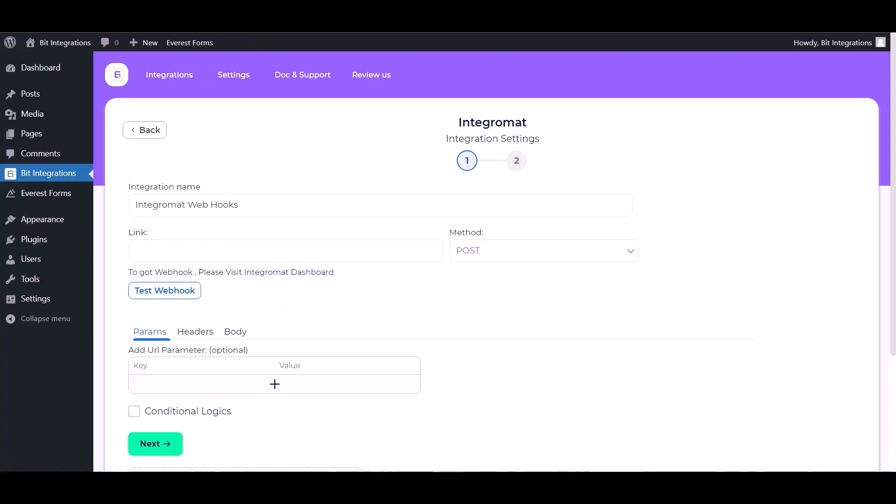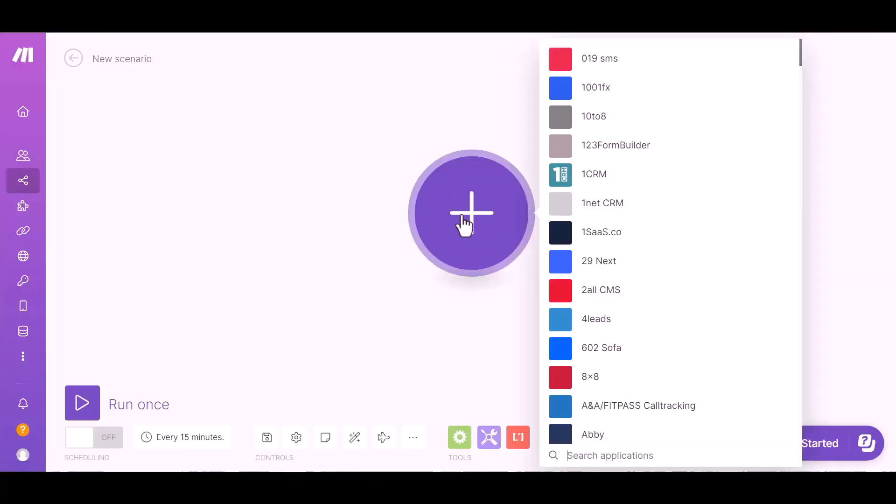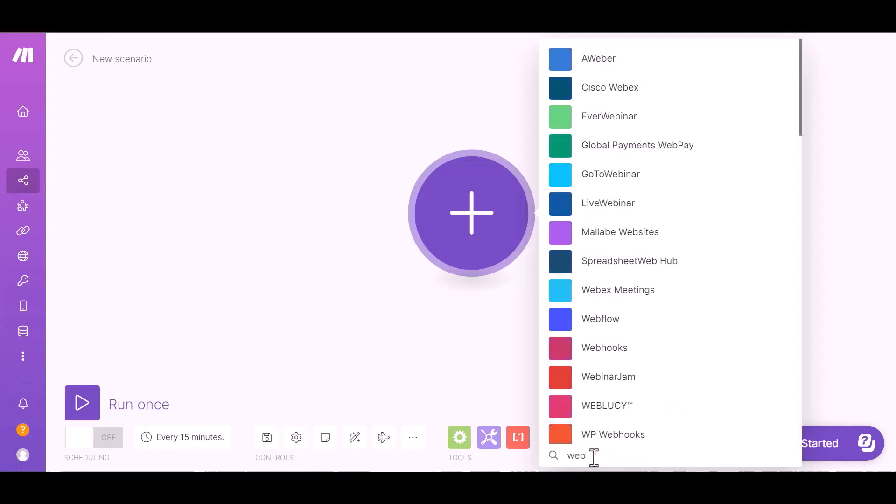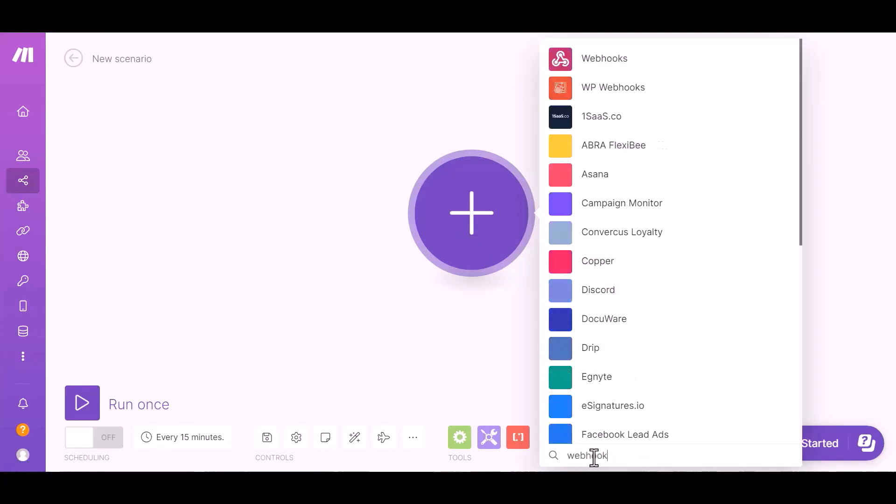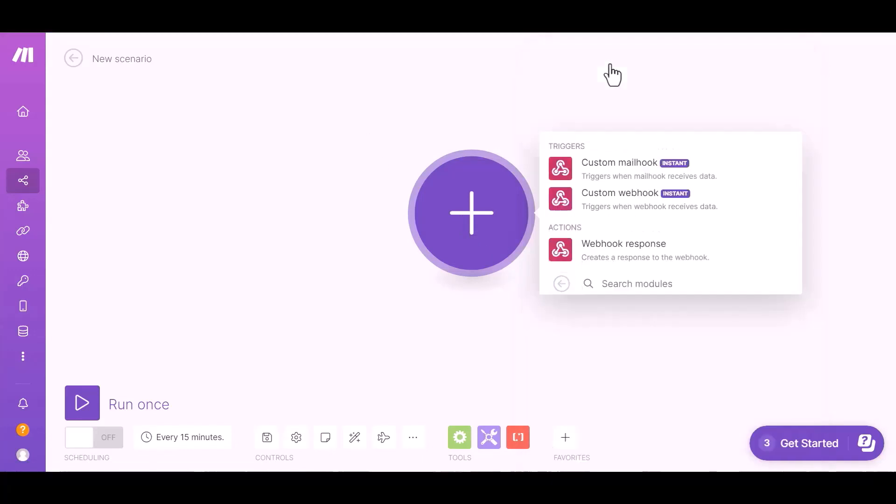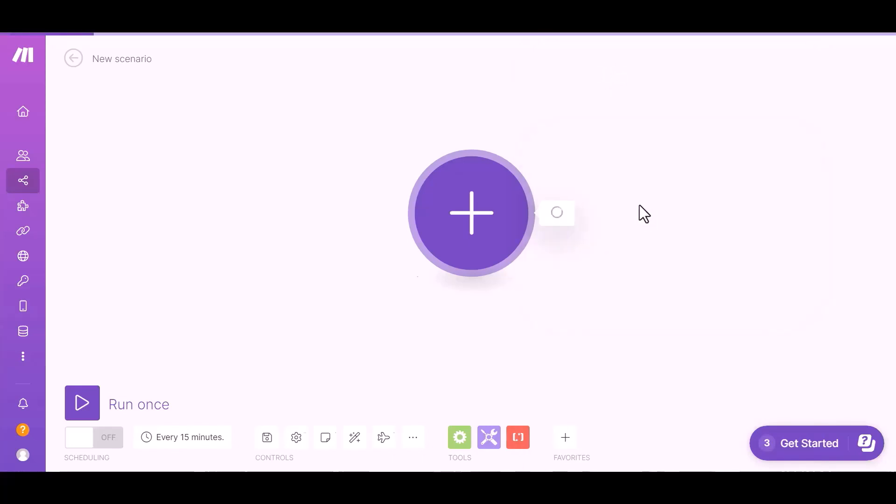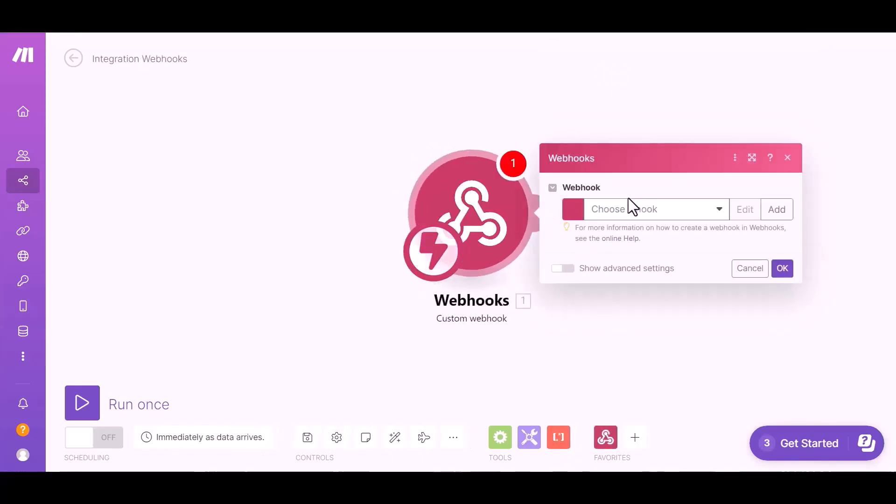Click on plus icon and search for webhook. Select custom webhook and choose a hook.